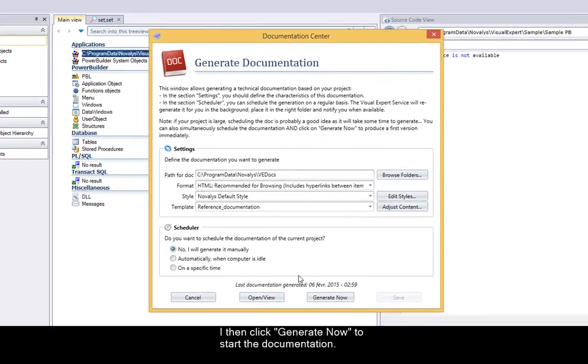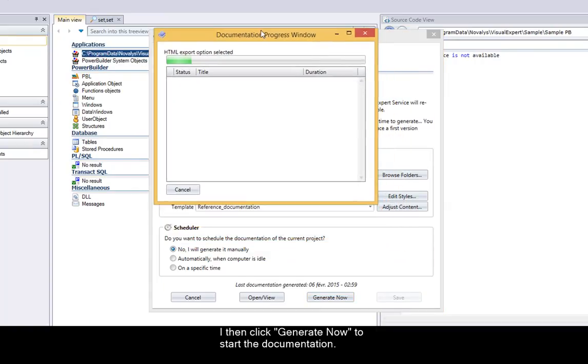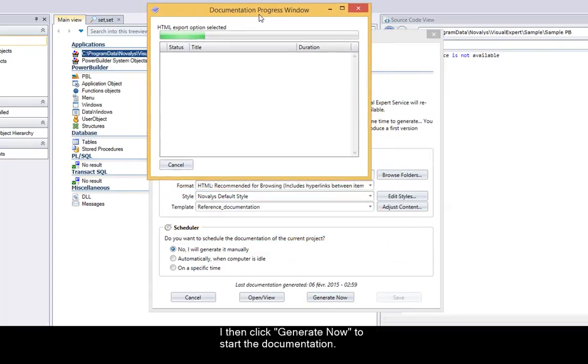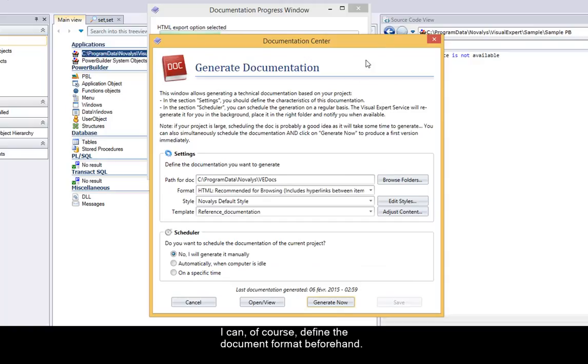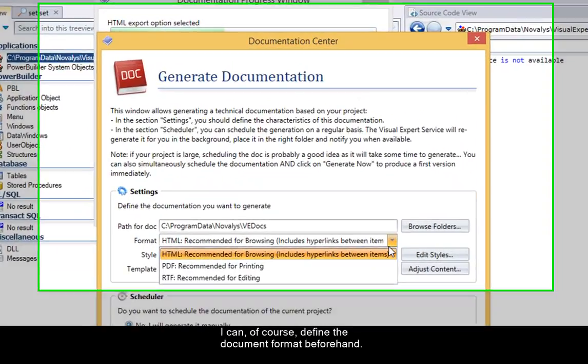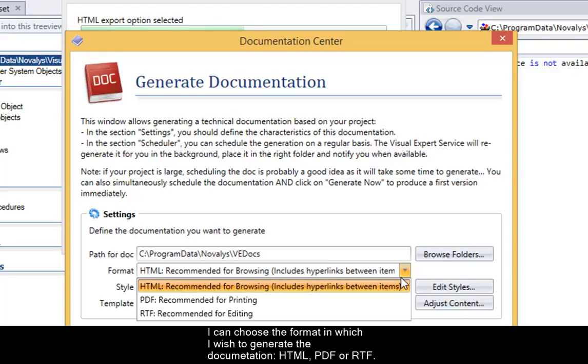I then click generate now to start the documentation. I can, of course, define the document format beforehand. I can choose the format in which I wish to generate the documentation.